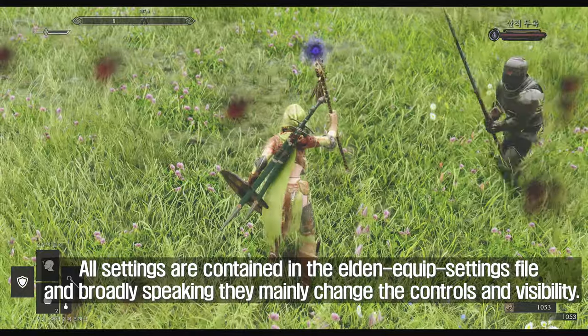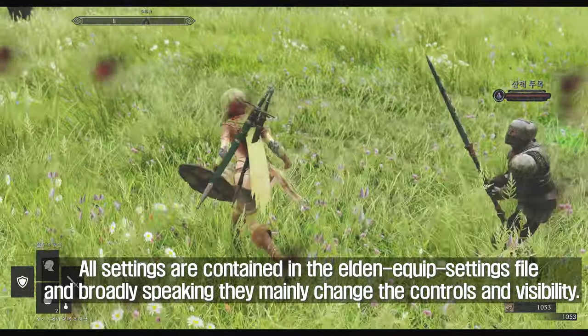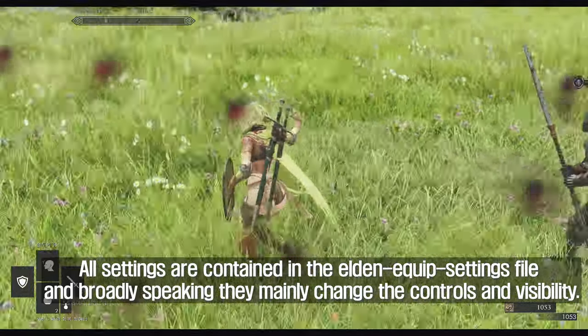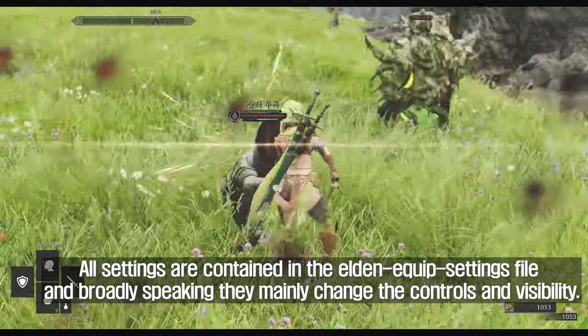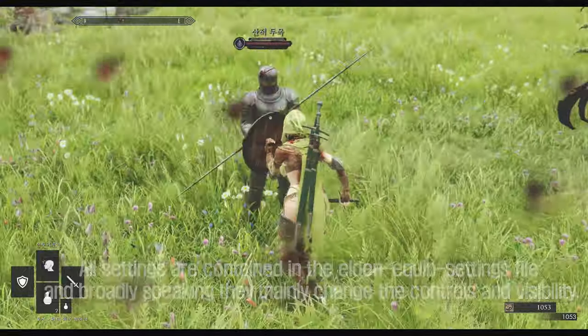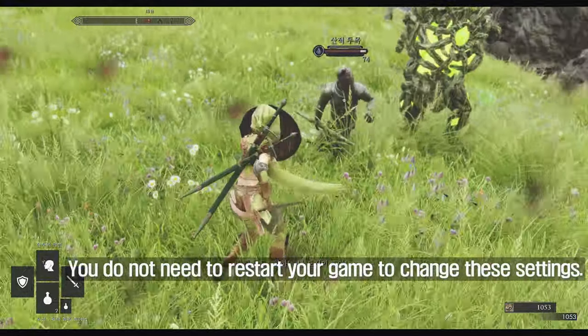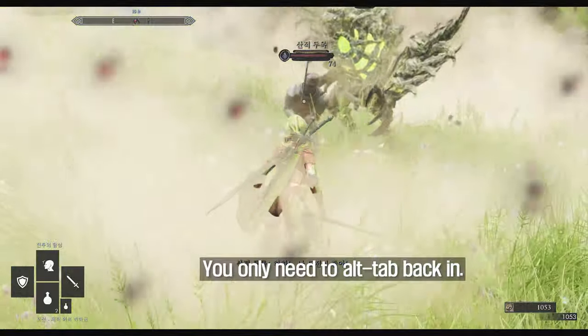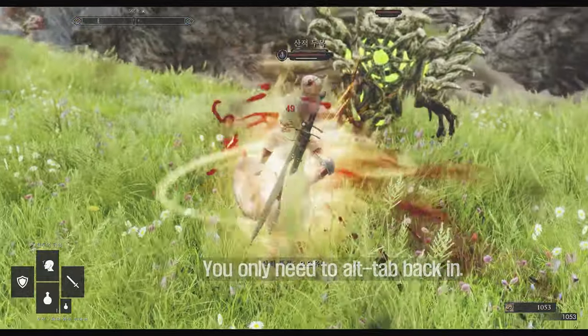All settings are contained in the Elden Equip settings file, and broadly speaking they mainly change the controls and visibility. You do not need to restart your game to change these settings — you only need to Alt-Tab back.